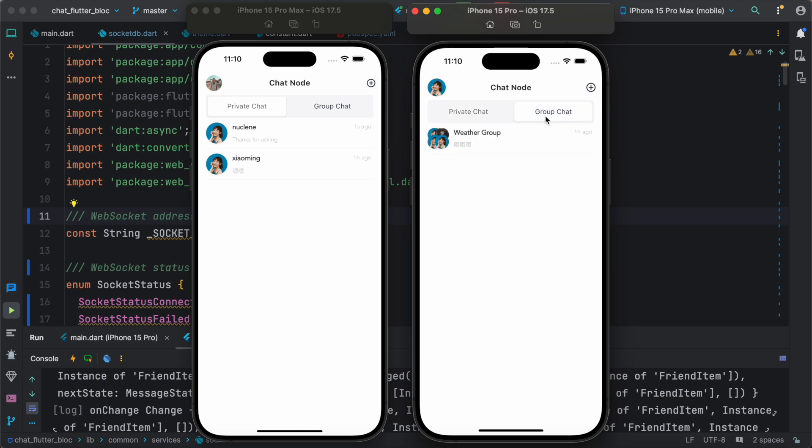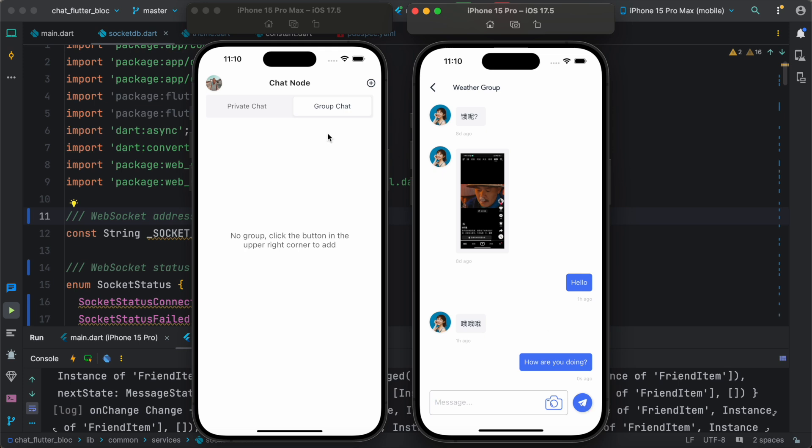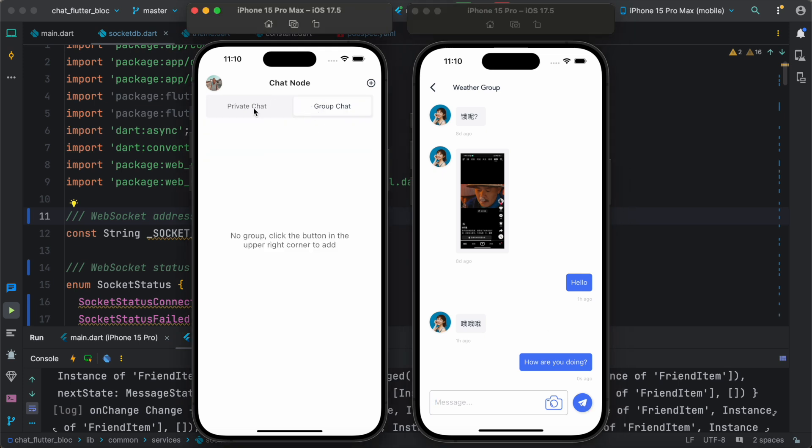And actually it also enables us to do group chatting. So over here you can say that, and find how are you doing. All right, so now of course for this guy we don't have any group chat yet.